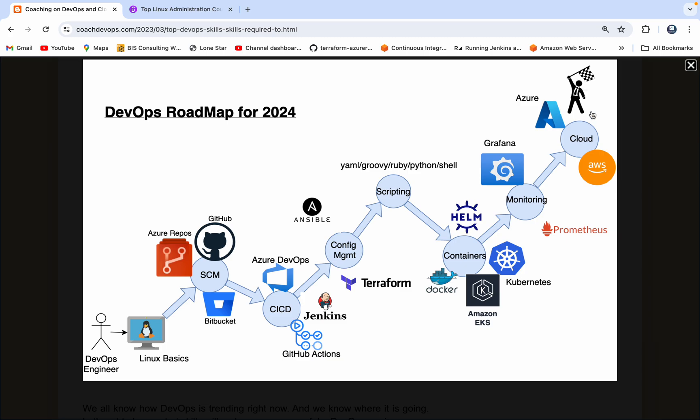And the last but not the least, you need to have at least two cloud platform knowledge. It could be AWS Cloud, Azure Cloud, or Google Cloud. At least two cloud platform knowledge you need to have.